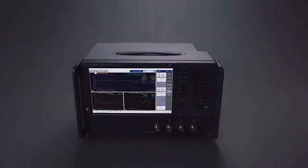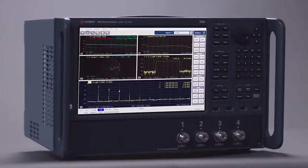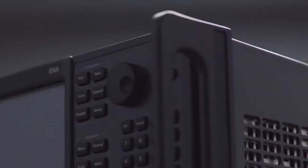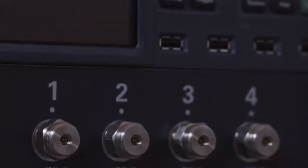Keysight has the answer. Keysight's E5080B Vector Network Analyzer accelerates your test by combining an entire bench of test equipment in one convenient instrument.